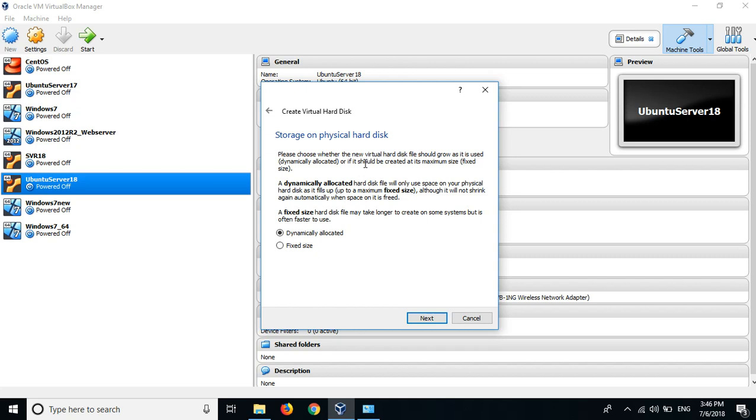Dynamically allocated means that when you choose the size like 20 GB after you installed, the file also remains 20 GB. Fixed allocation means if you choose 20 GB, when you install the file size of this machine will be 20 GB.